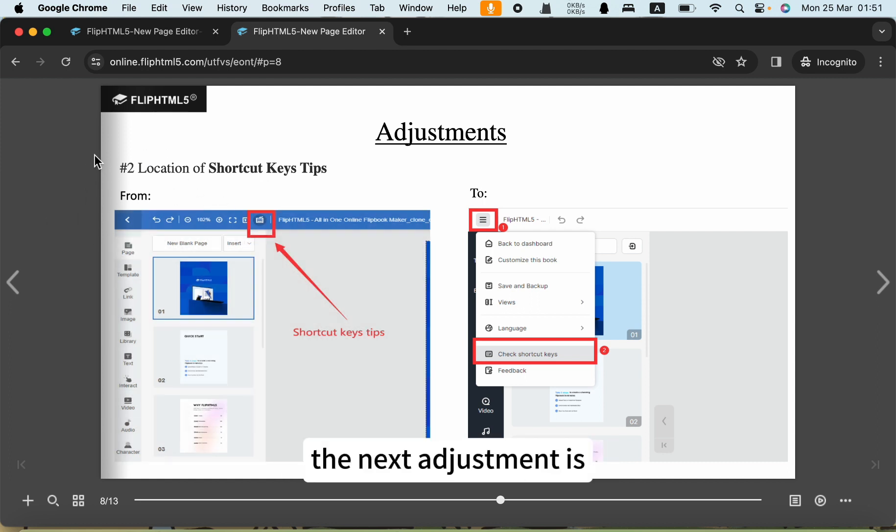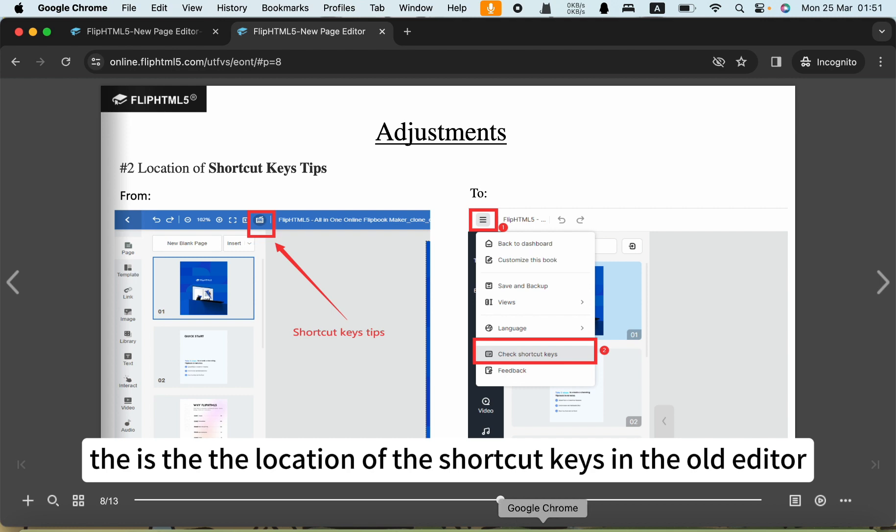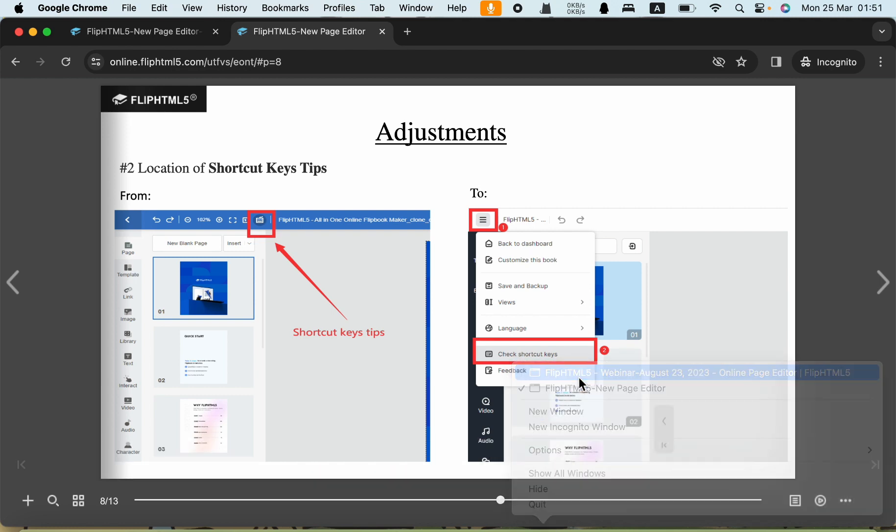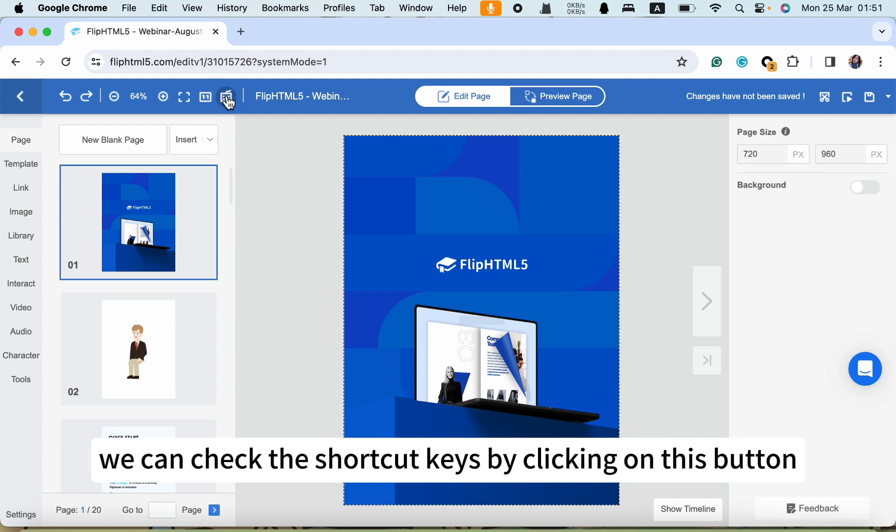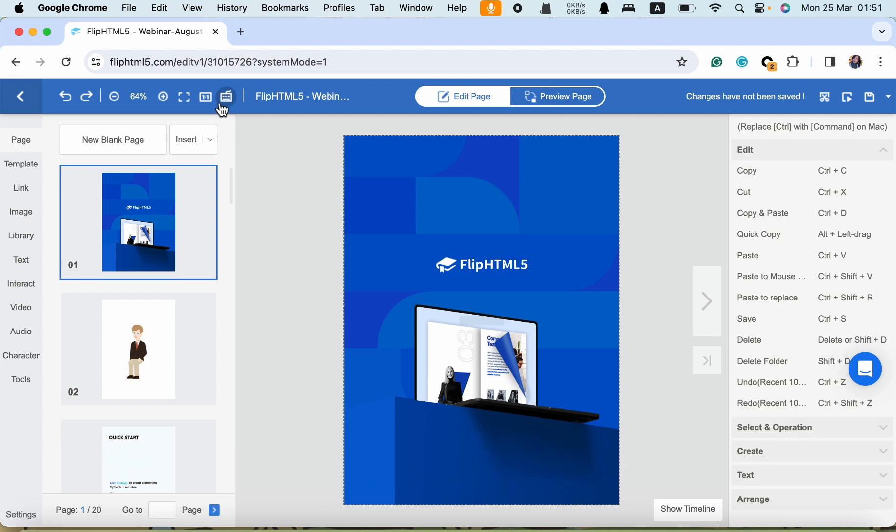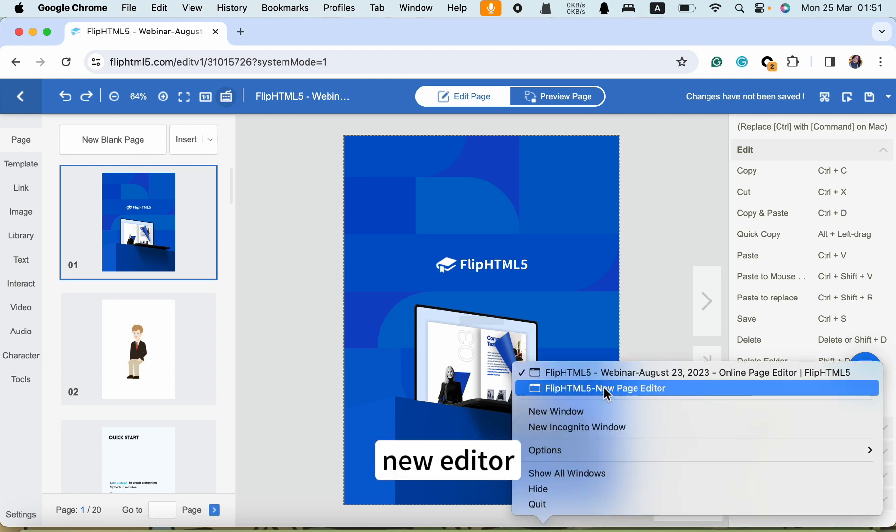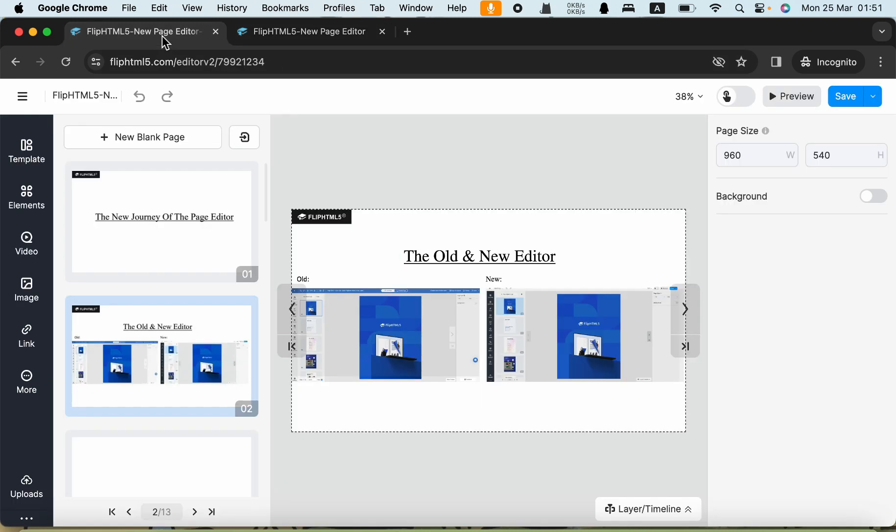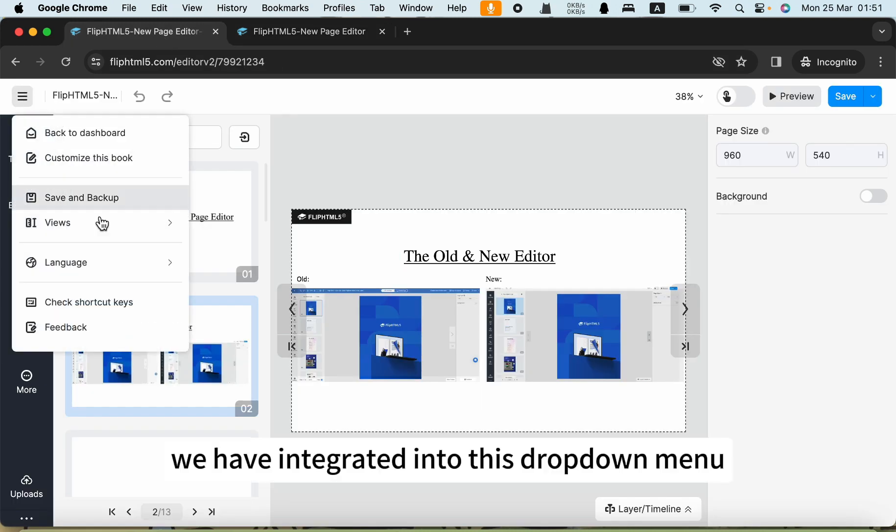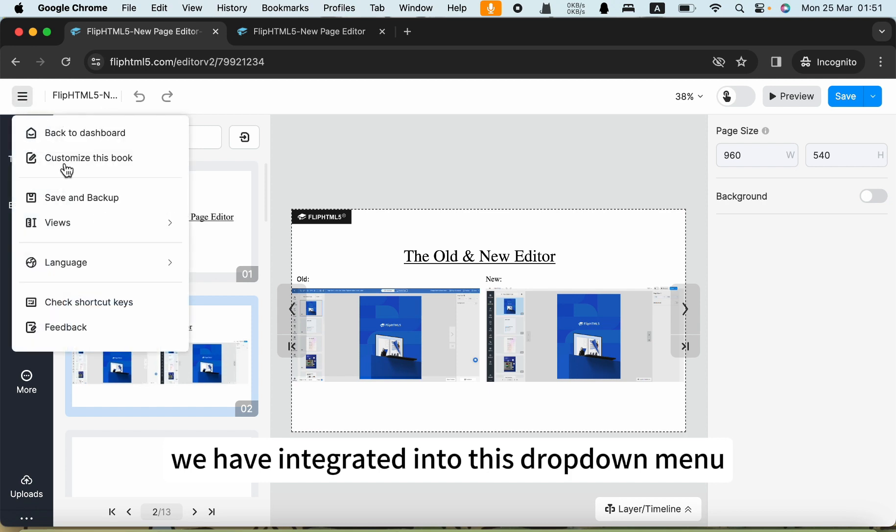So let's check the next one. The next adjustment is the location of the shortcut keys. In the old editor, we can change the shortcut keys by clicking on this button. In the new editor, we have integrated it into this dropdown menu.